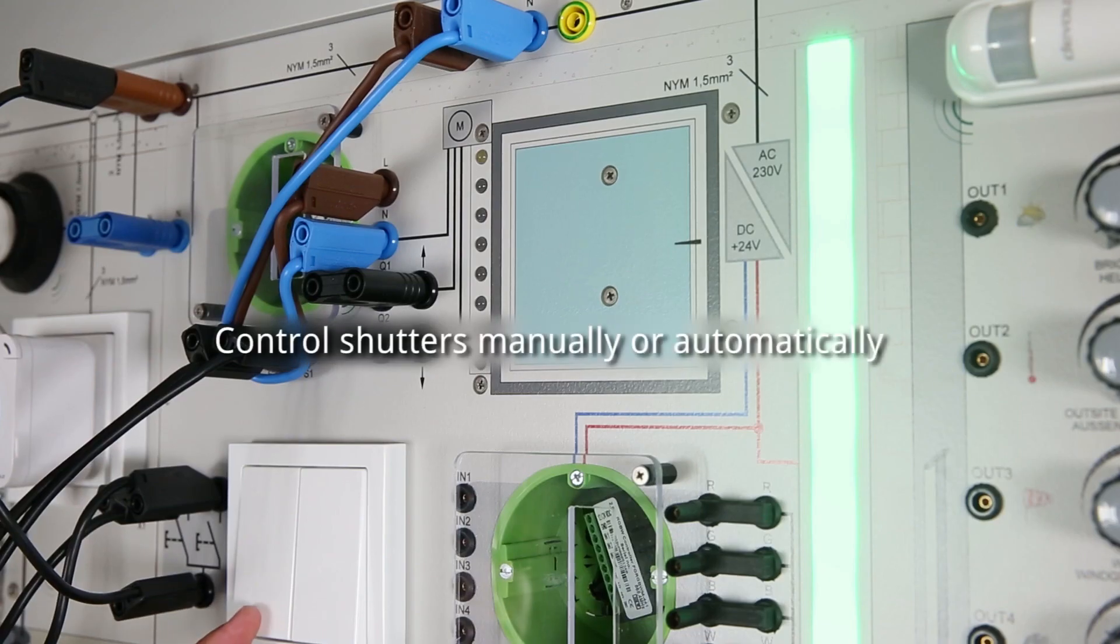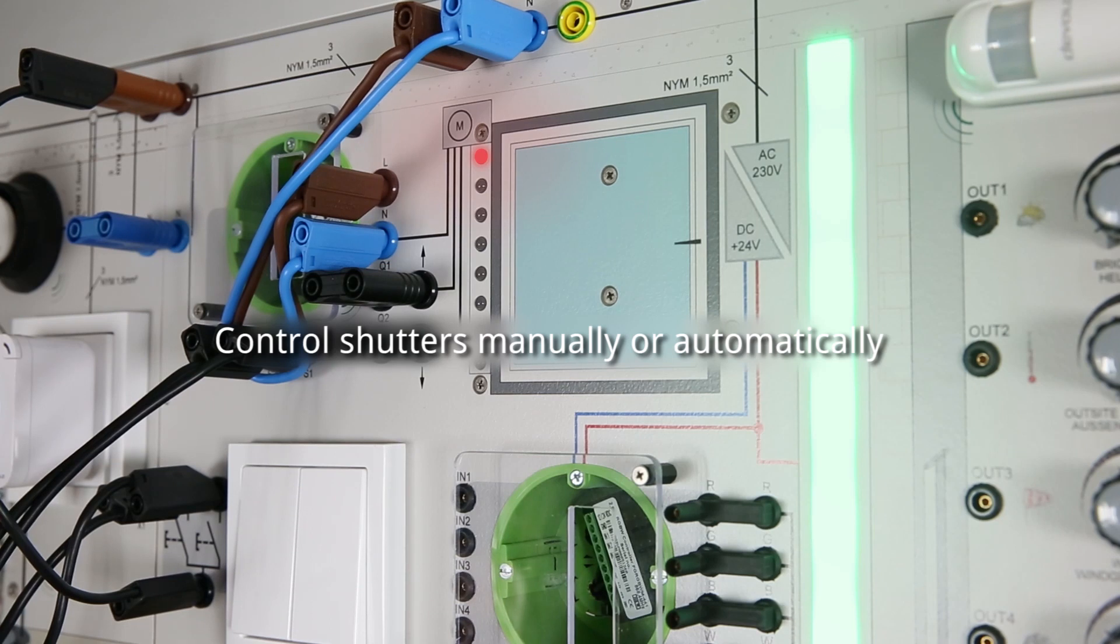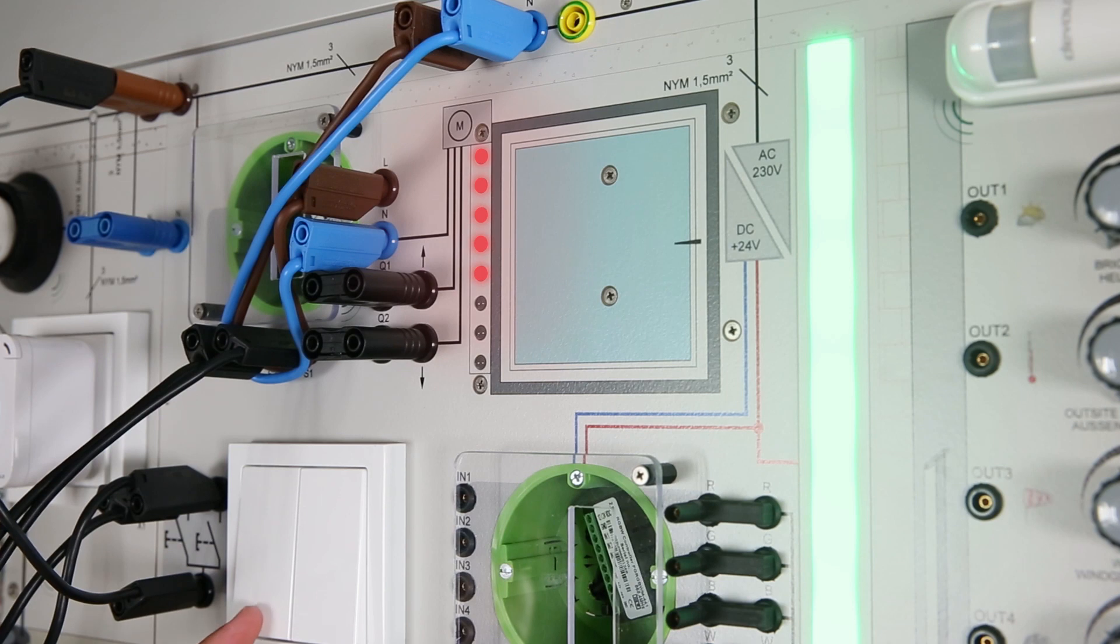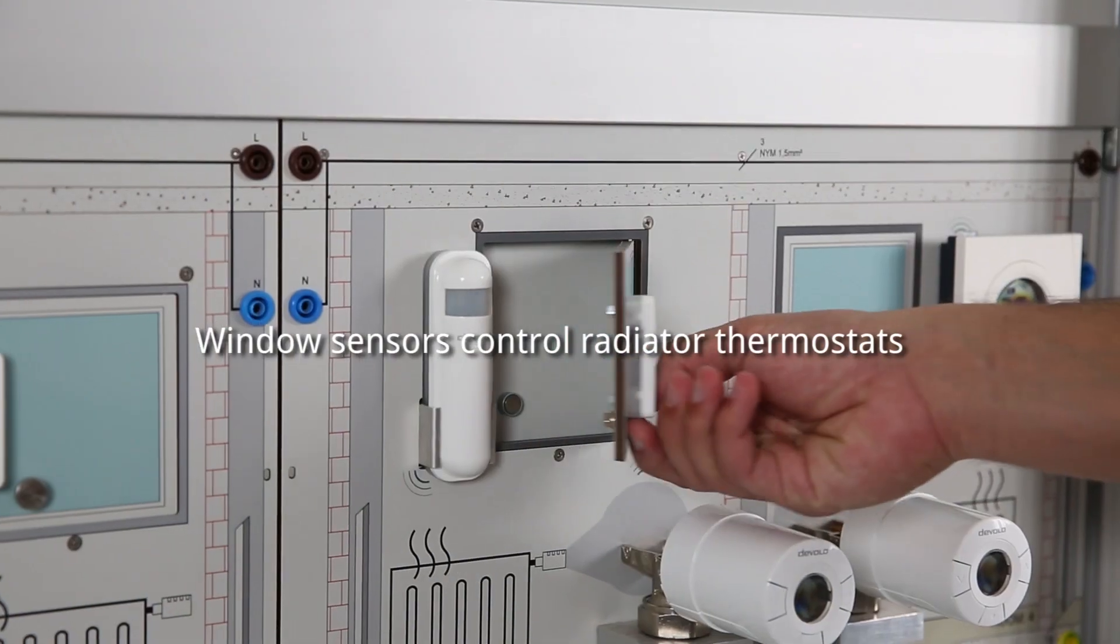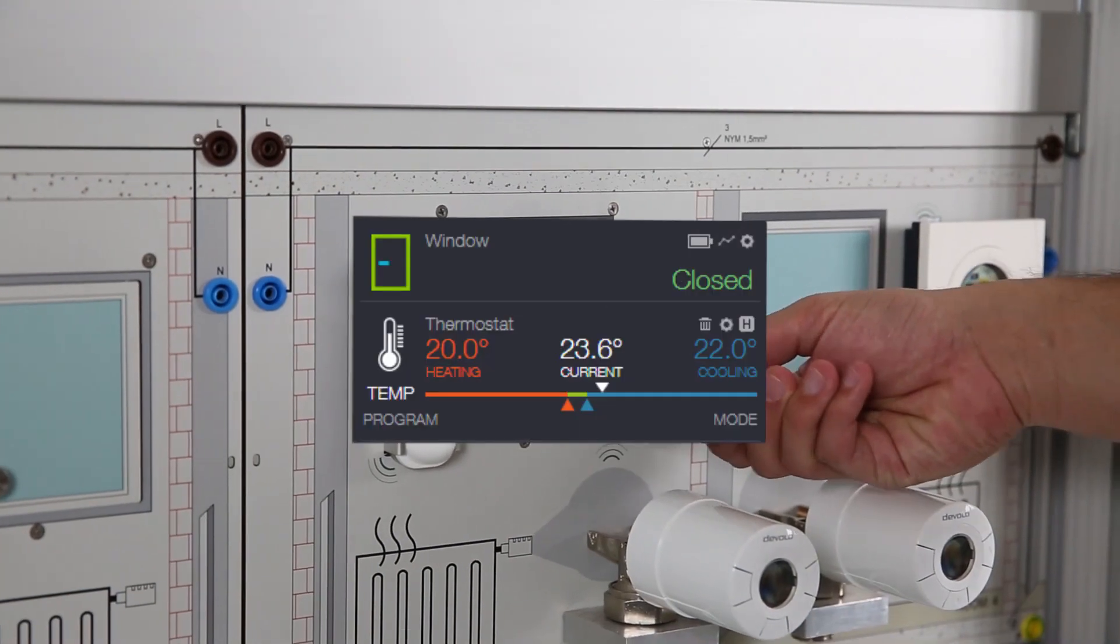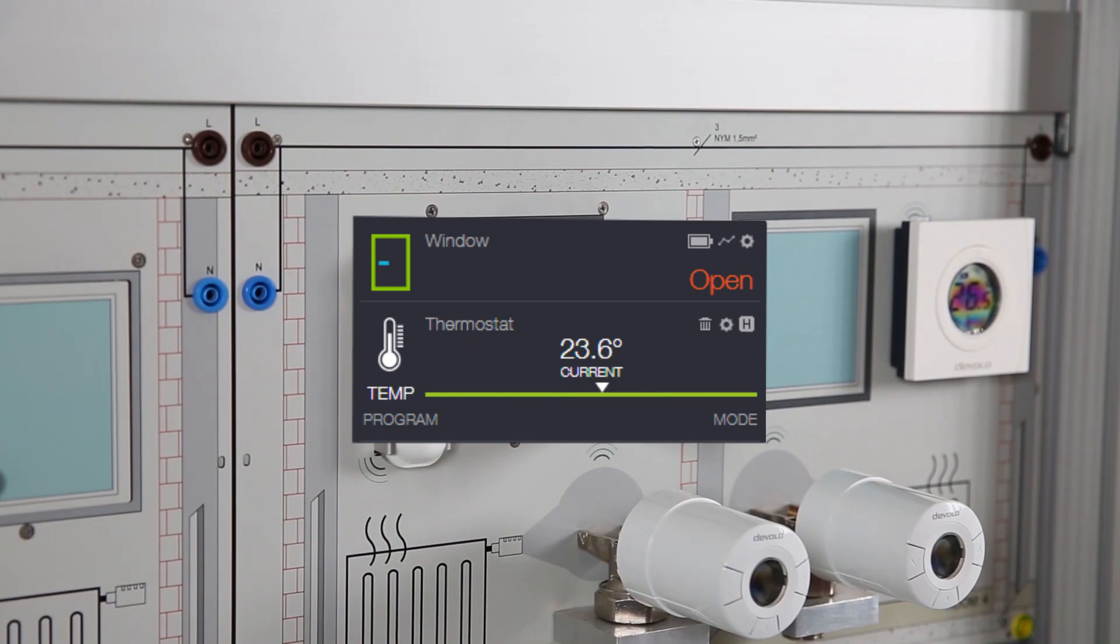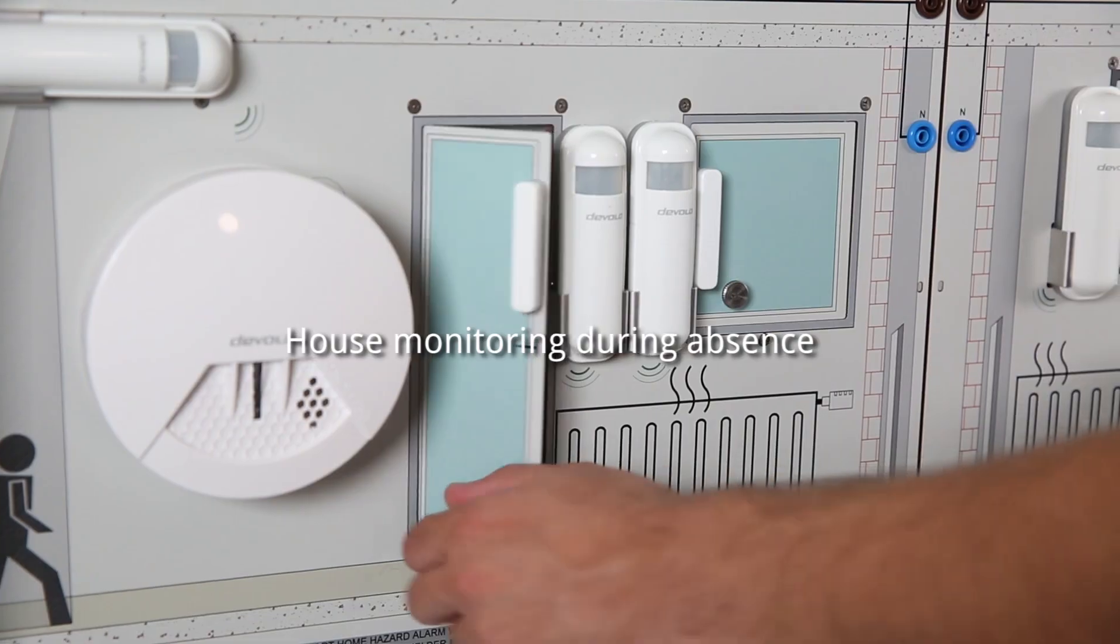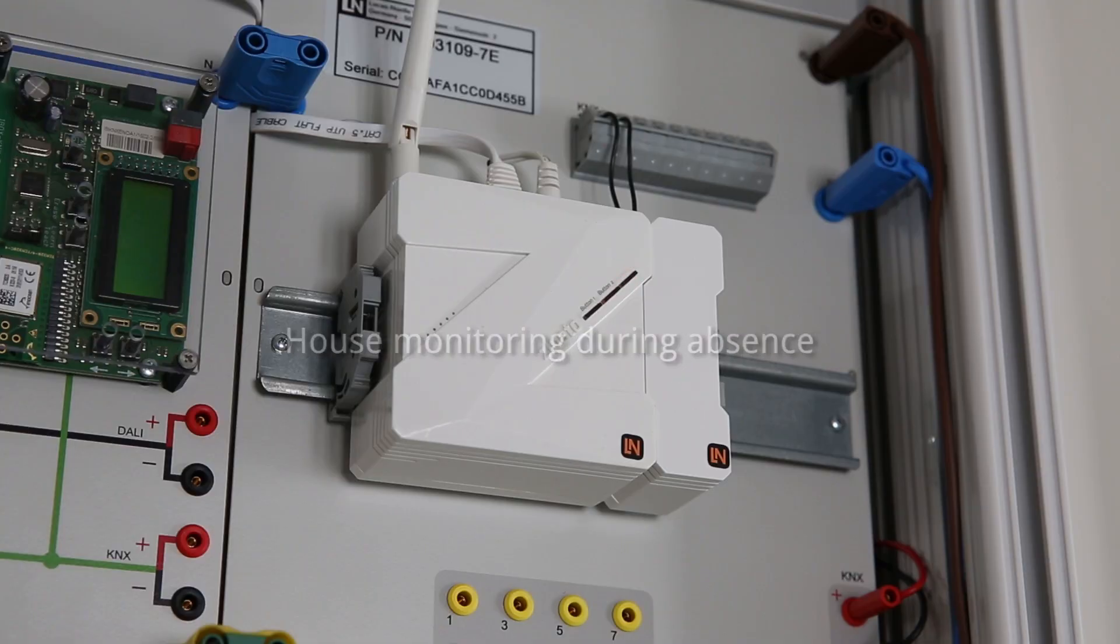Control shutters manually or automatically. Flush-mounted shutter actuators can be used to switch off the heating when a window is opened. The window sensor is needed. When you are away, motion and window sensors monitor the house.